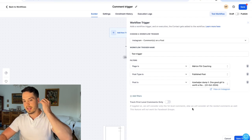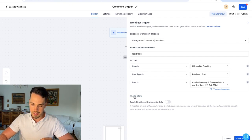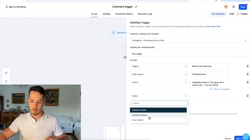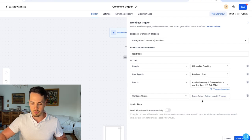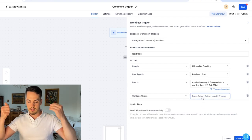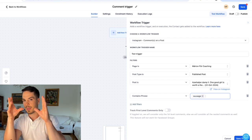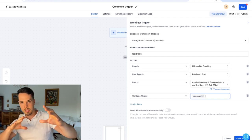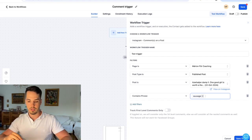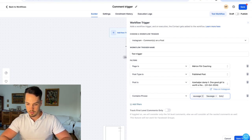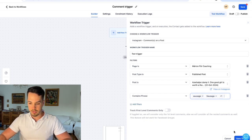Now we want to add our keyword, so click 'add filter.' You can go for 'contains keyword' or 'exact match' — I usually prefer 'contains,' so if the comment contains the word 'sausage' this automation will trigger. Make sure in Go High Level you add both capitalized and non-capitalized versions because Go High Level distinguishes between them. Add 'sausage' with a capital S and 'sausage' in all caps to cover all variations people might use.